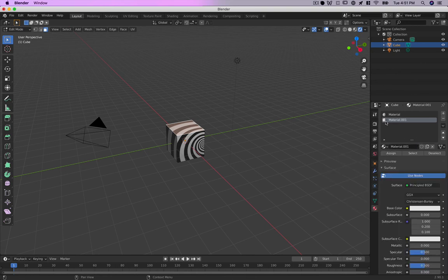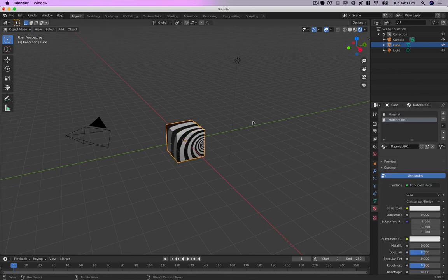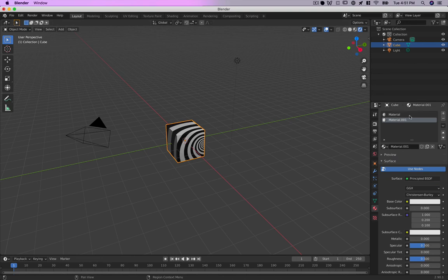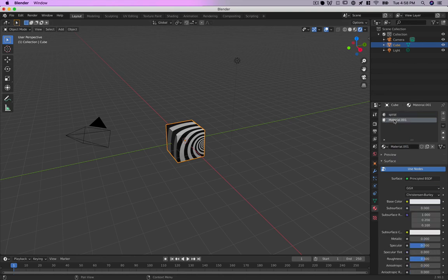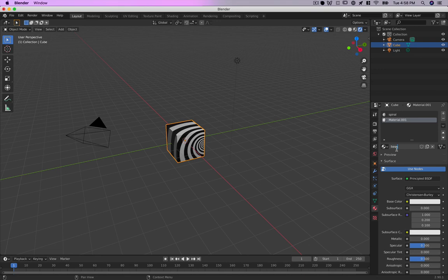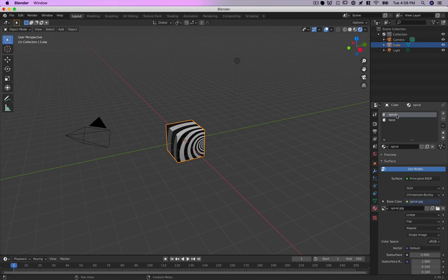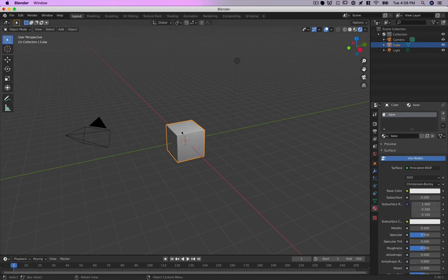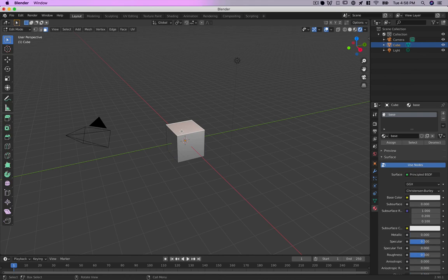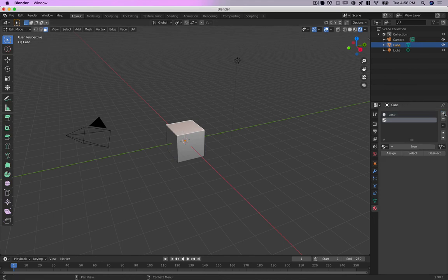I'll just take this default material here. So we can remember which is which, let's call this spiral and call this base. We'll apply base to the main cube, and then to our face here we'll add a slot.